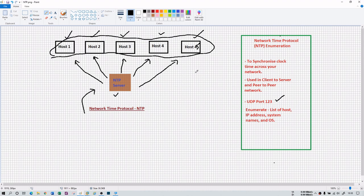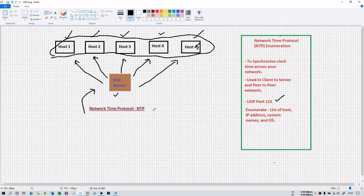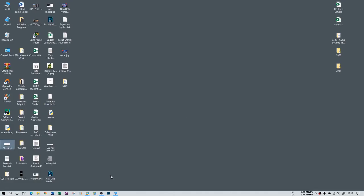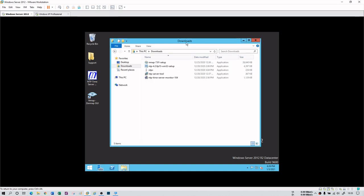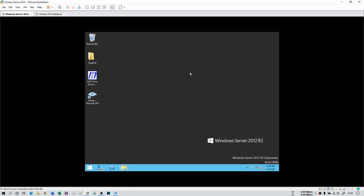To enumerate NTP and gather information about it, you first need to implement the NTP protocol on your computer. This can be done via a virtual machine. I have Windows Server 2012 and I'm going to implement NTP here. To set up NTP, first open regedit by typing it in the Run command, then navigate to HKEY_LOCAL_MACHINE.